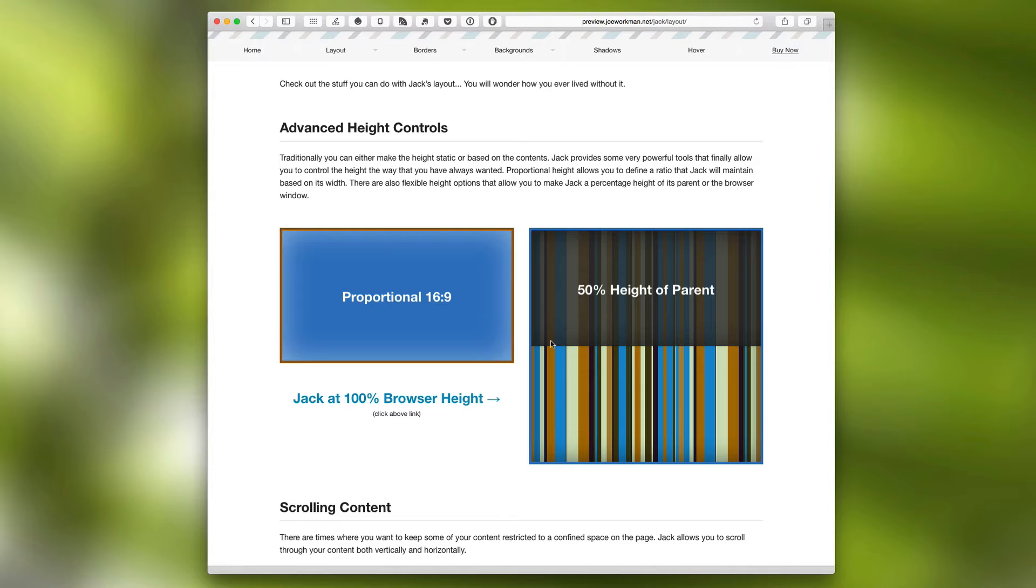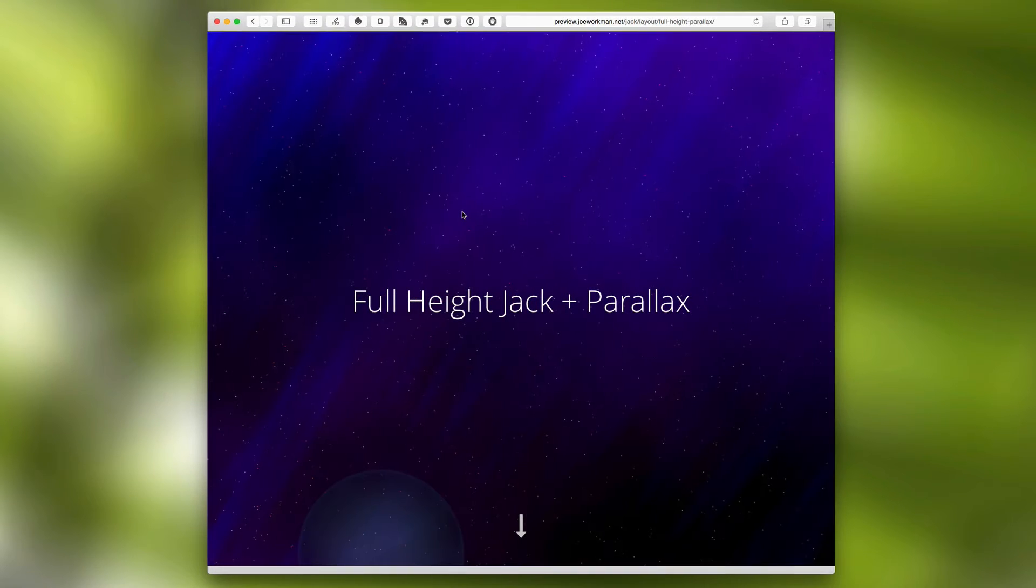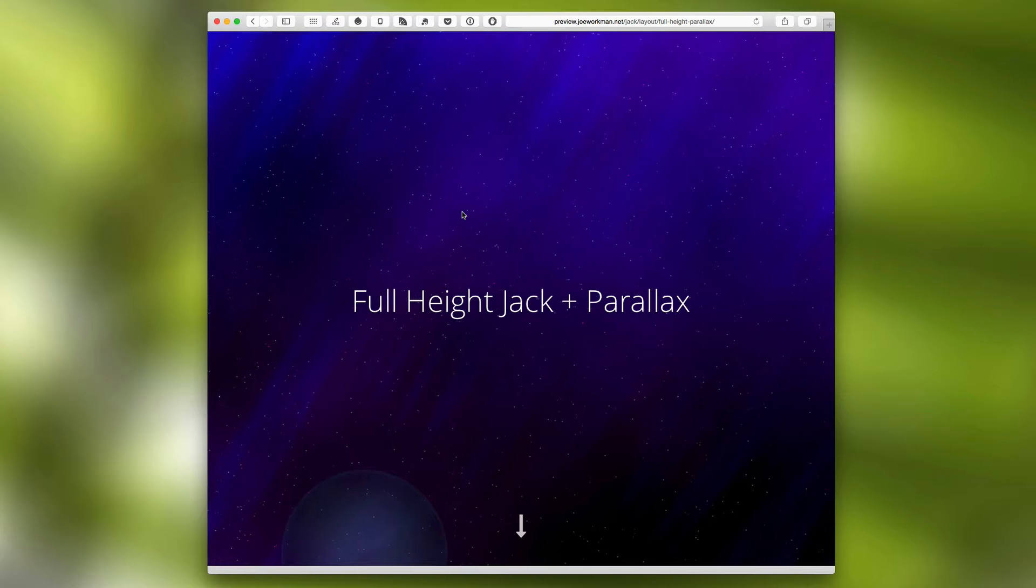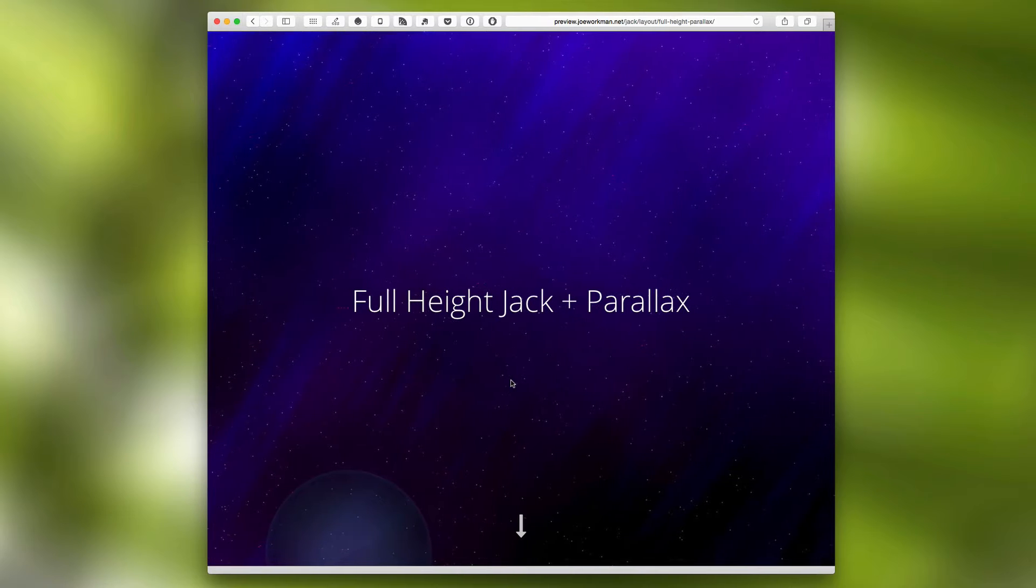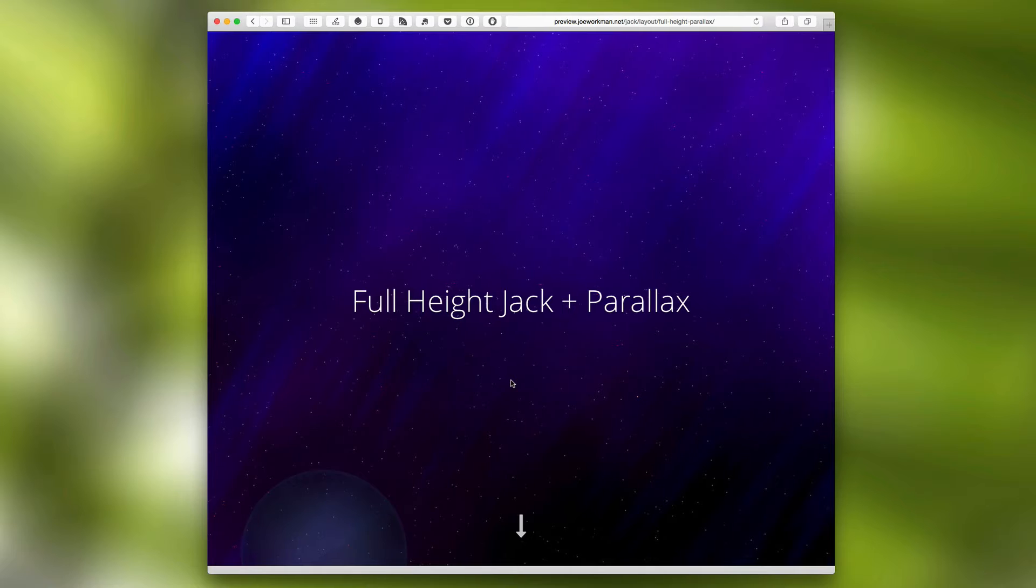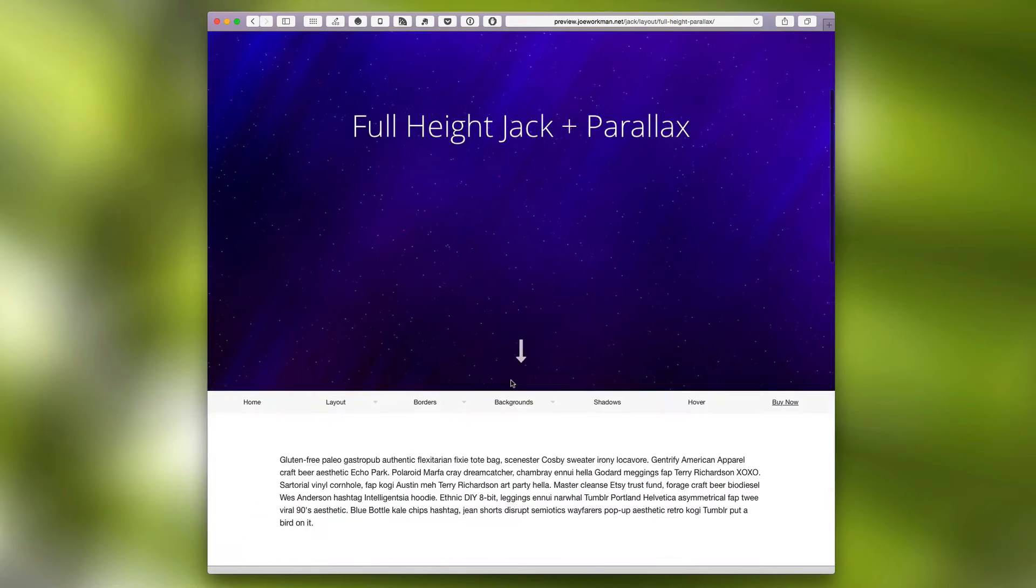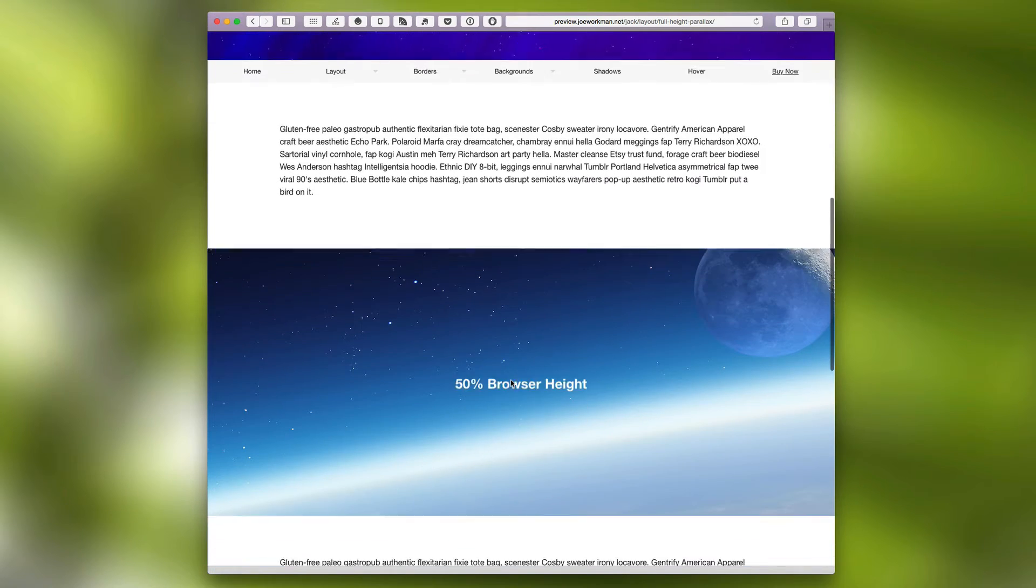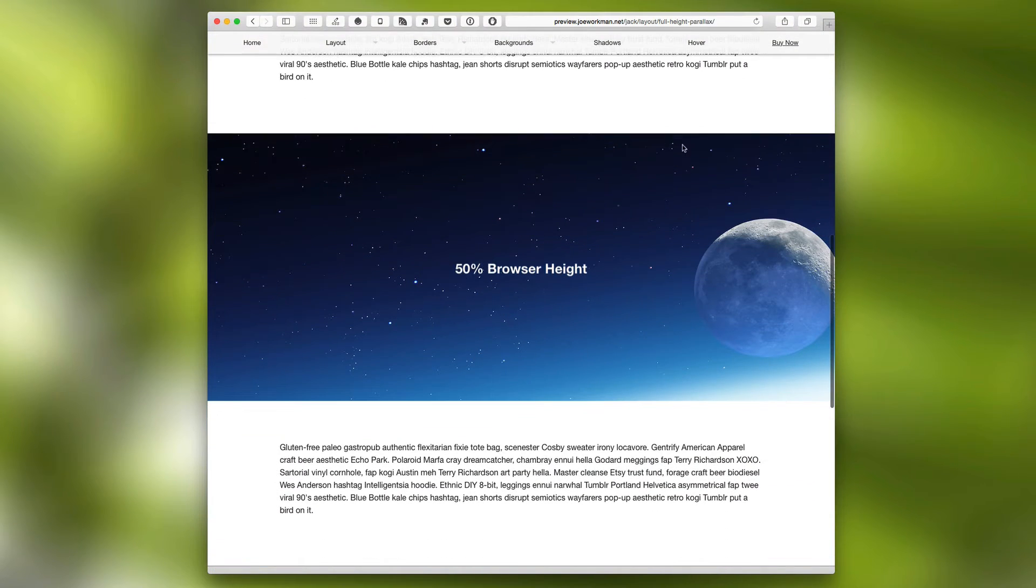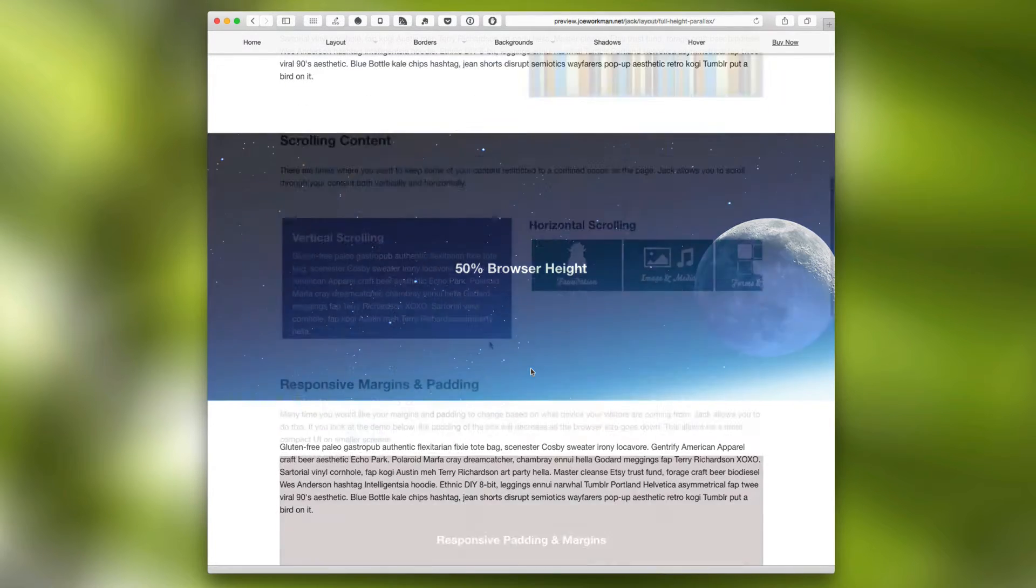You can also set Jack to be relative to browser height. So here we are on the full height Jack page and we'll notice that Jack is set to be 100% height of the browser window. And then we can scroll down to see the content. And these Jack stacks here within here are actually set to be 50% of the browser height.